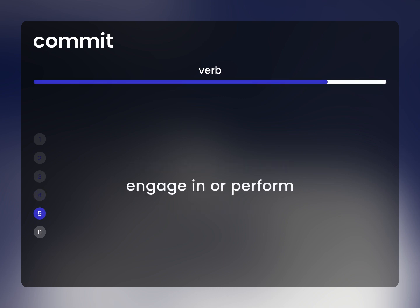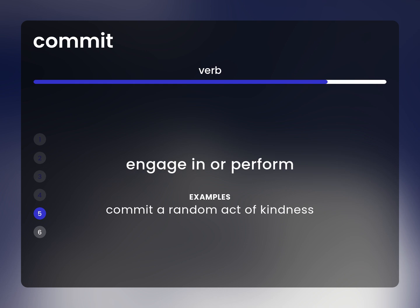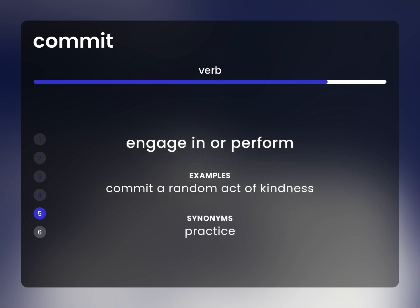Engage in or perform. Commit a random act of kindness. Practice.